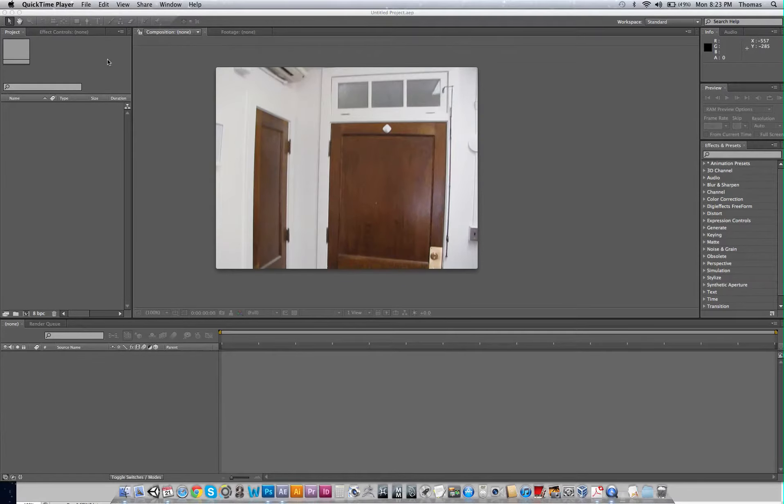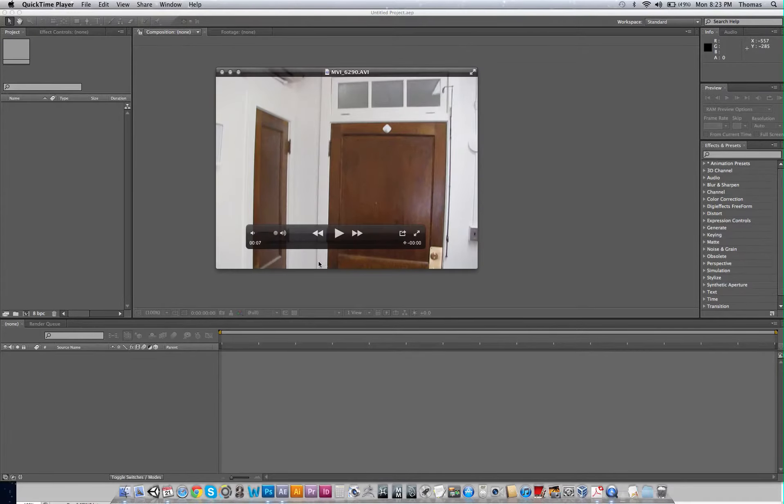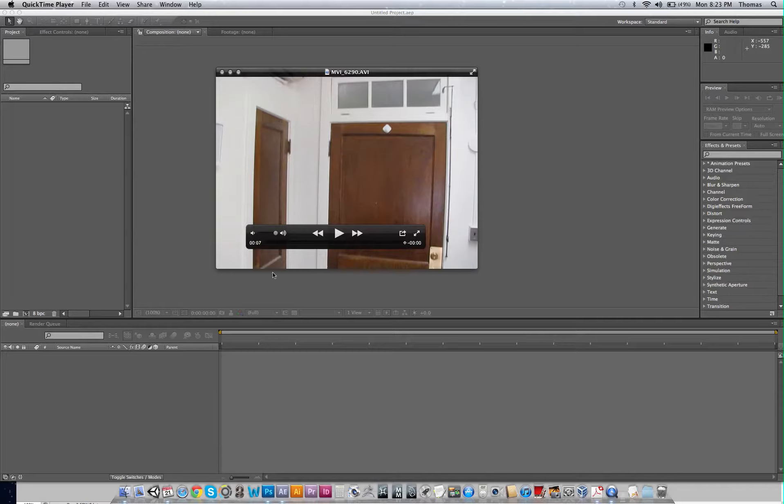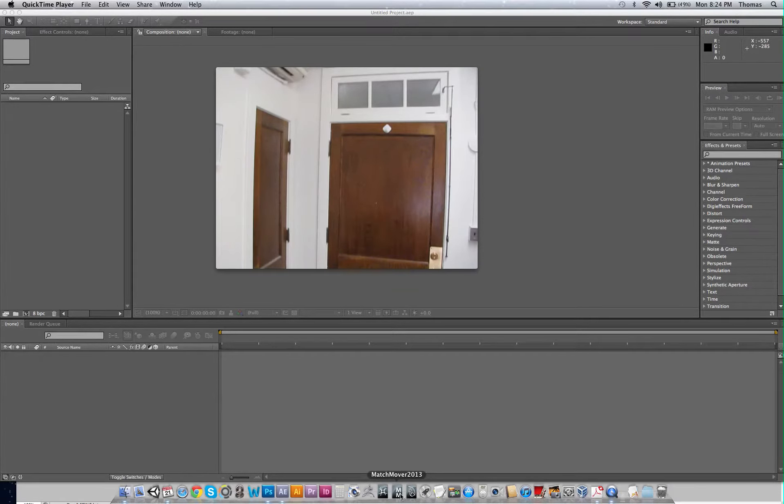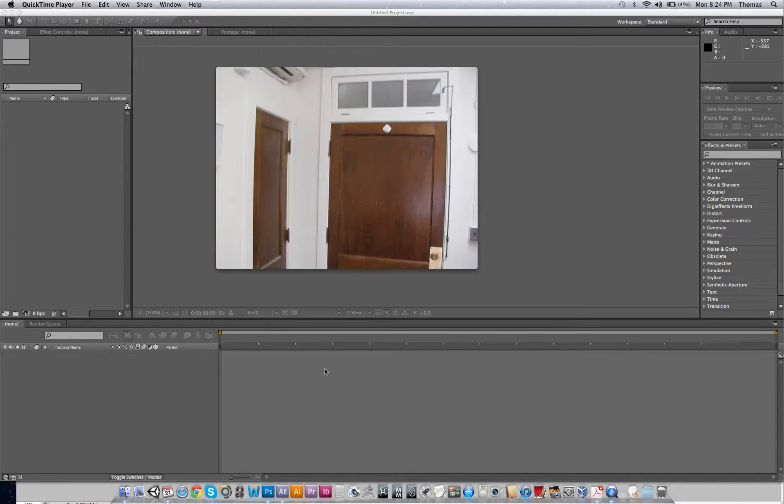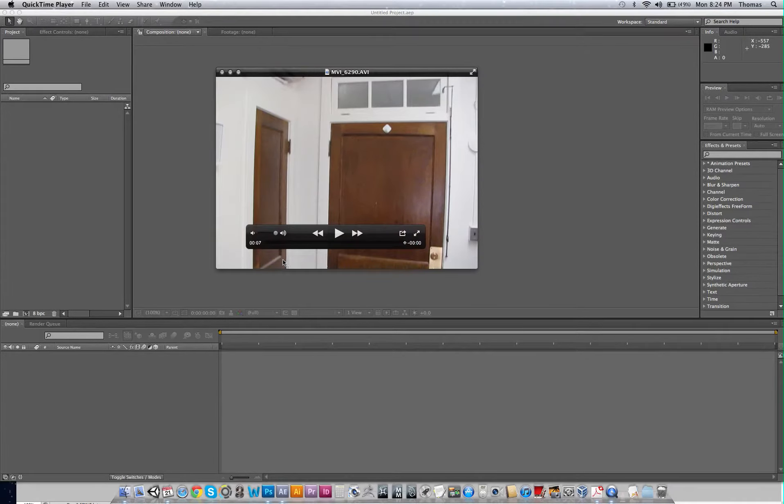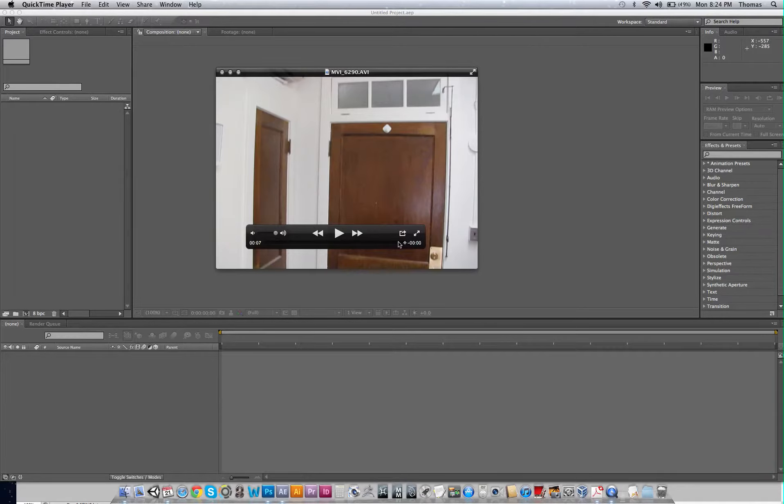All right, in this tutorial we're going to cover just the basics of 3D tracking using MatchMover. We're going to basically do some tracking. We're going to put in some points here and set up our X and Y axes and setting up the origin here.